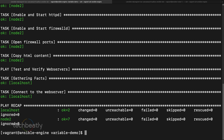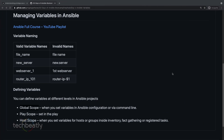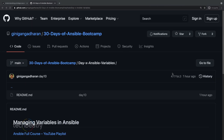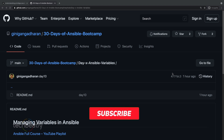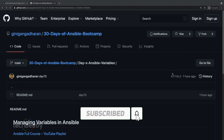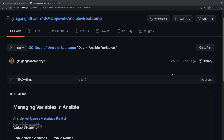Hope you got a good idea on variables and overriding variables using extra vars. That's it for this video. Please check the full YouTube playlist for the Ansible series, subscribe to the channel, and see you next time.